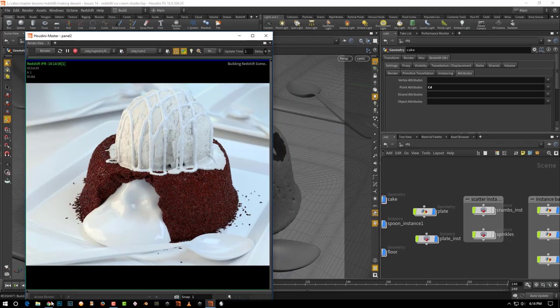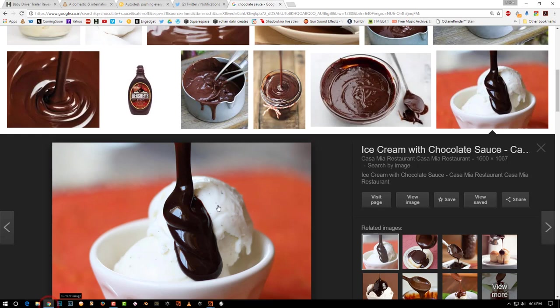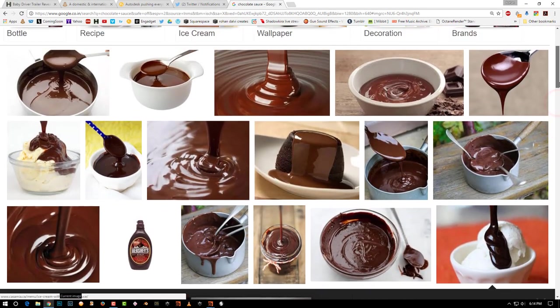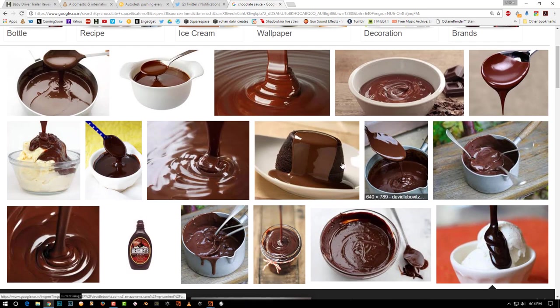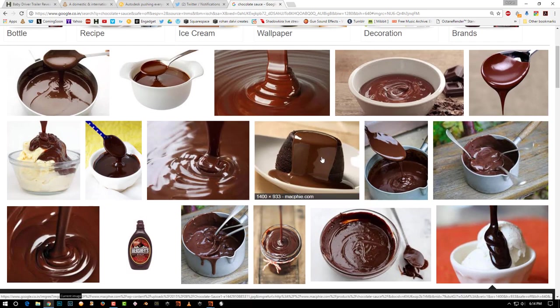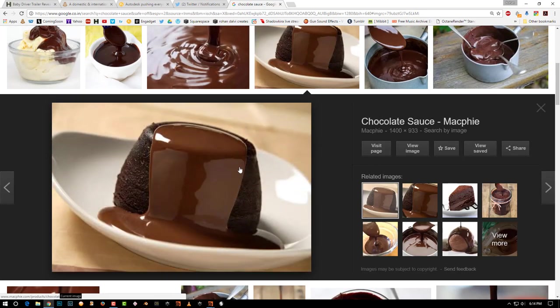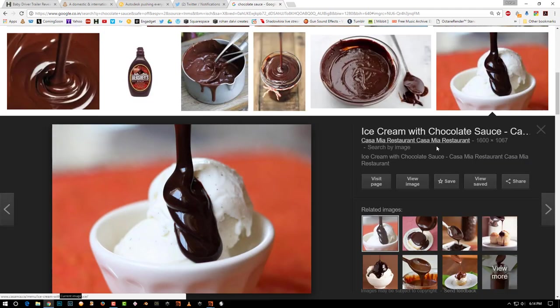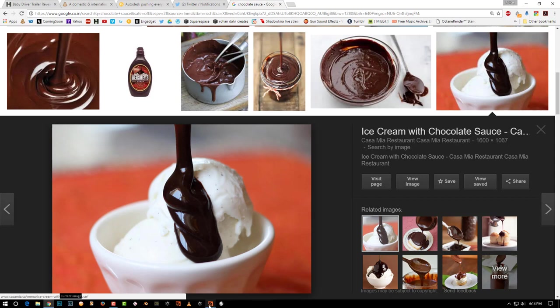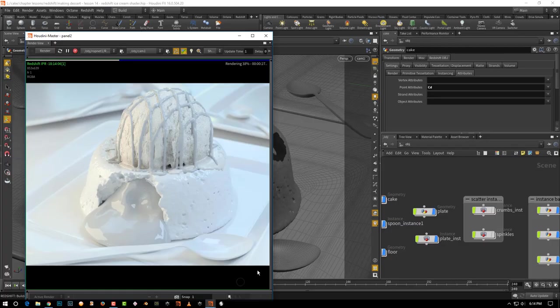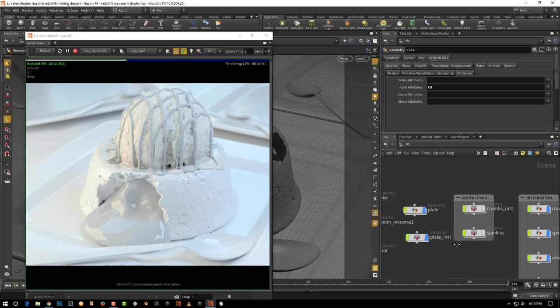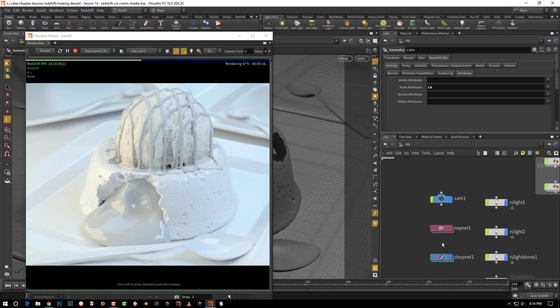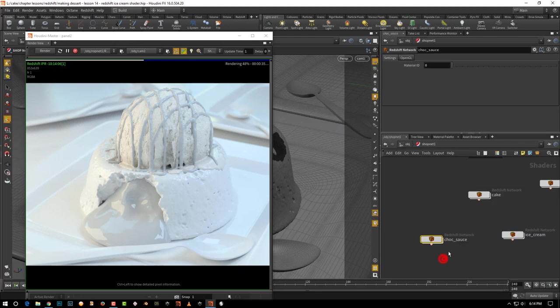The look I want to go for is something like this or something that's fairly dark. You get a lot of variety within chocolate sauce - you can get something that is dark brown. This is really dark and towards red. I want this because the cake is dark. It will work a lot better from a color standpoint. So let's jump in and come into the shop net, chocolate sauce.